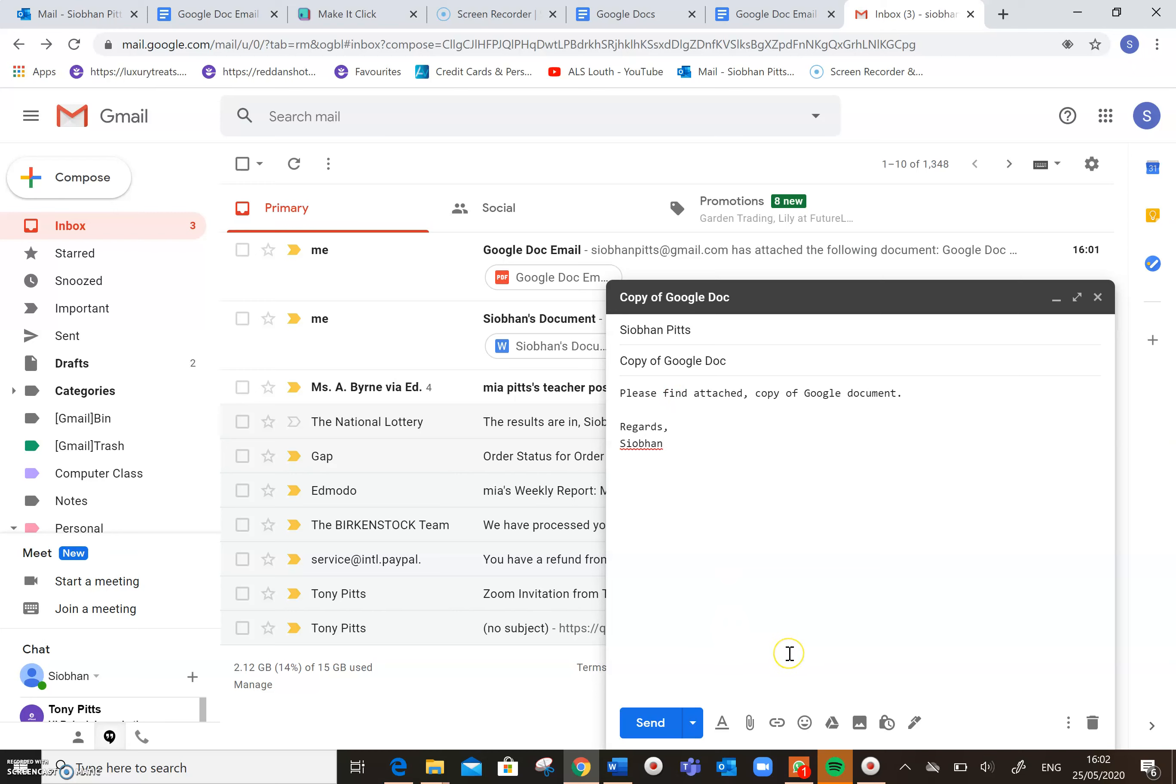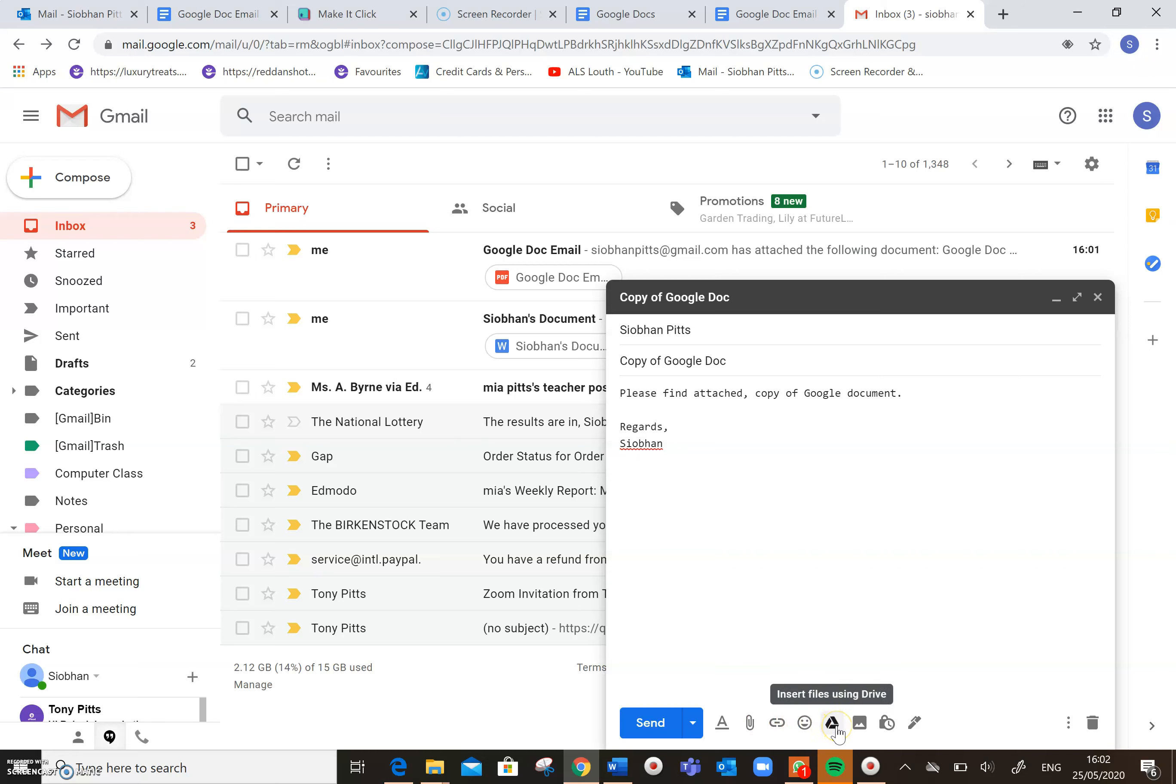So normally what we're used to doing is coming down here and clicking on this little paperclip icon to attach a file, but because the Google Doc is saved to the cloud, we need to access that from here.